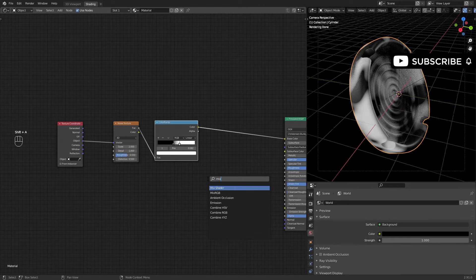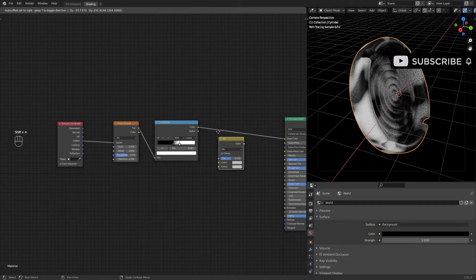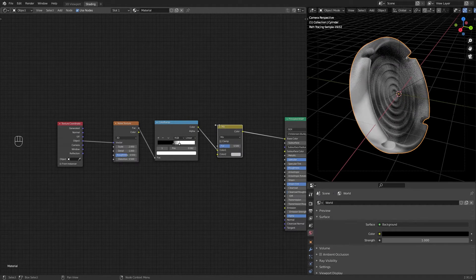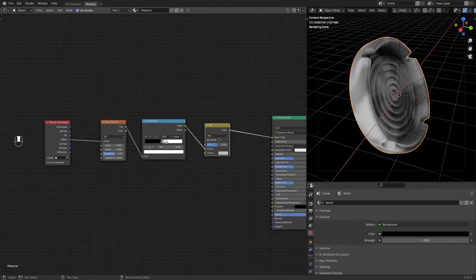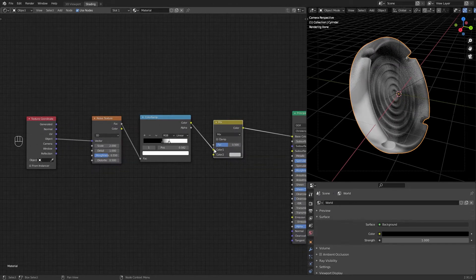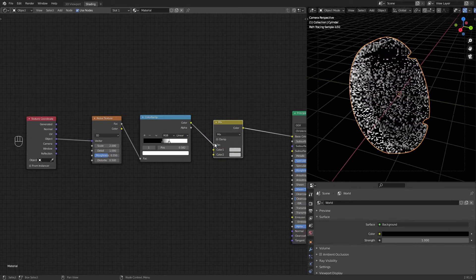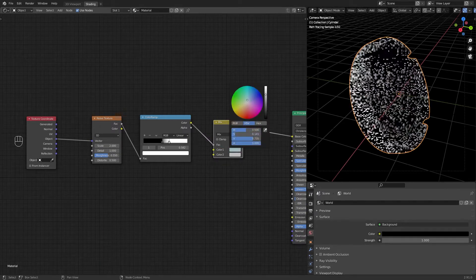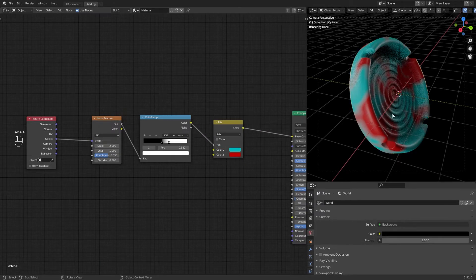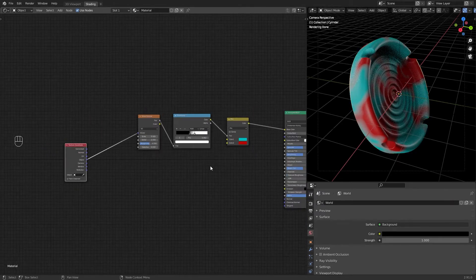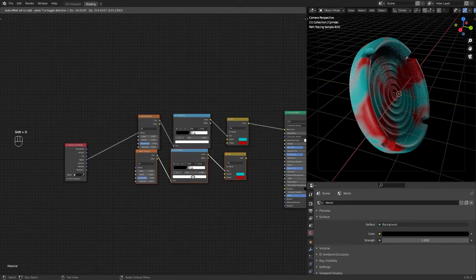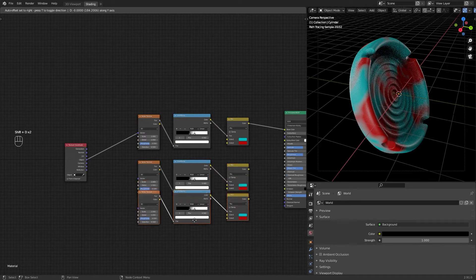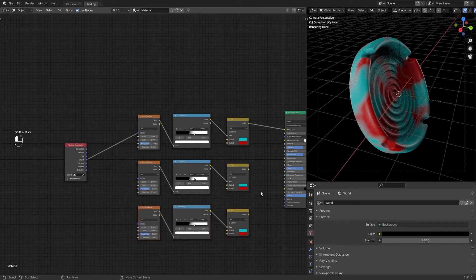Add a Mix RGB after the color ramp. Connect color ramp to factor. Now duplicate these three nodes and connect the duplicates like this.